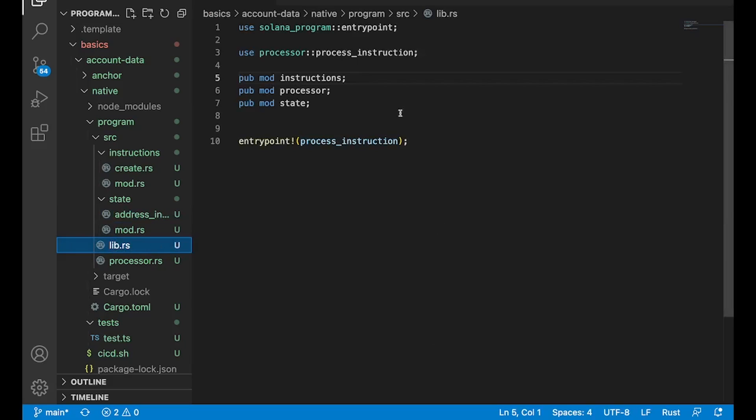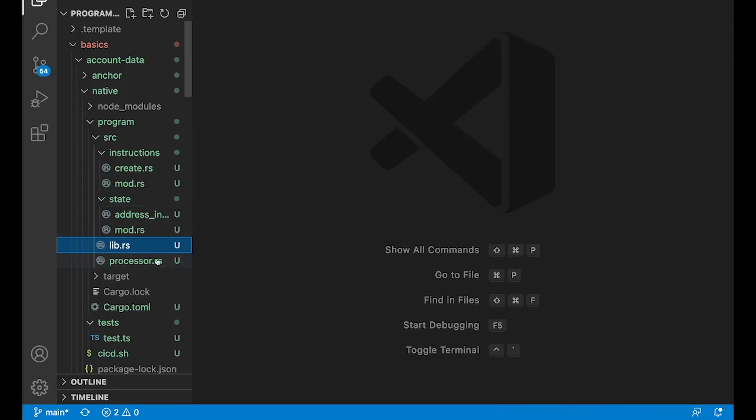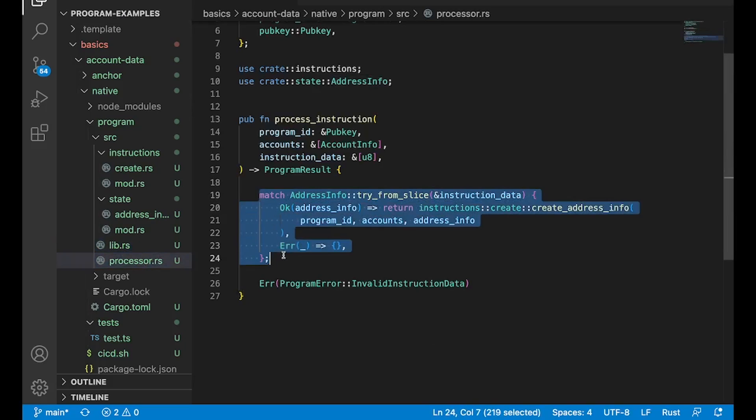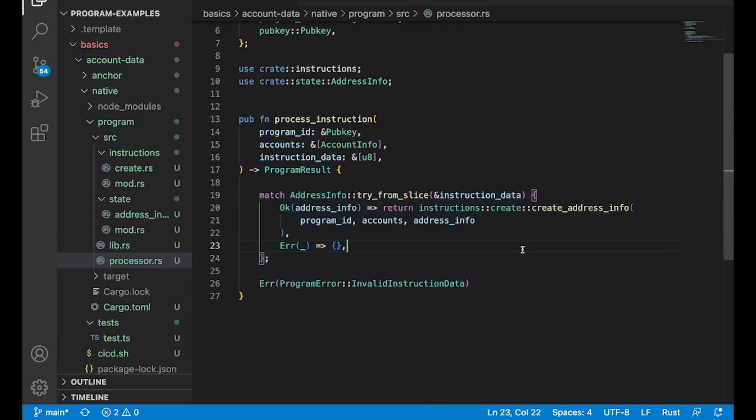So let's open up lib.rs here. And our repository structure is going to actually look a little bit differently. You can see we're making use of this instructions and state folder. So if we pop open this processor file here, you can see that we're going to have just one instruction type. So one function, and that's going to be to create this address info. And that's going to be the name of our account.